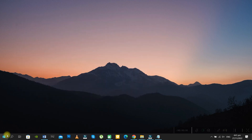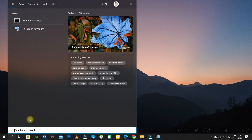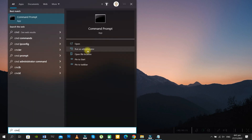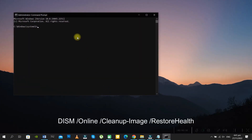Method 2: Go to your Command Prompt as an administrator and type this command. This command will try to restore the health of the image and get it back up and running properly. Once that is completed, you can try to reset your PC. It does take a few minutes to complete, so just be patient.